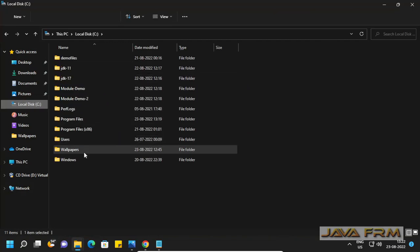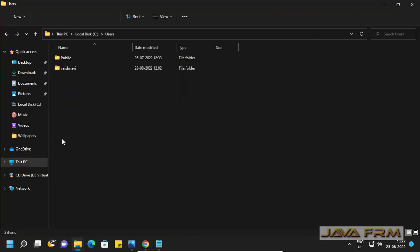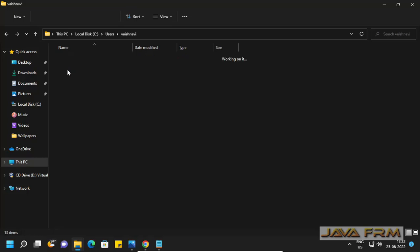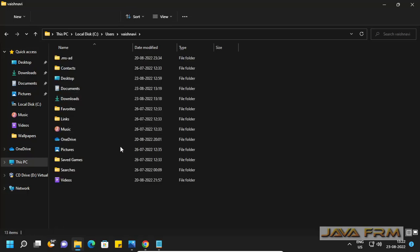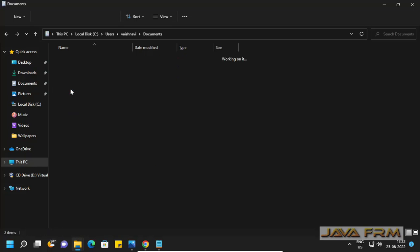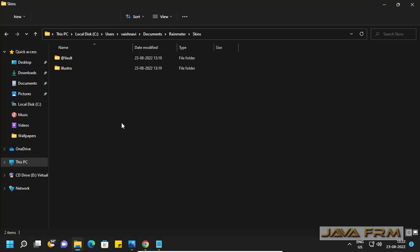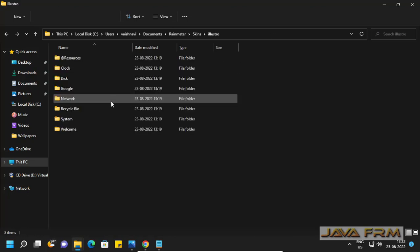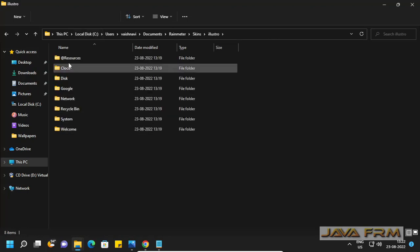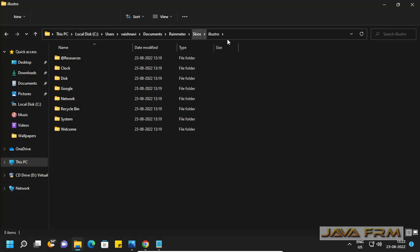Next, very important. This is the default location of the Rainmeter skins. Under user's directory, documents, Rainmeter skins. You can see the skins are installed in these directories. The Illustro skin is installed here.